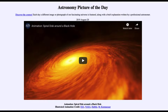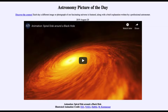Greetings and welcome to the introduction to astronomy. One of the things that I like to do in each of my introductory astronomy classes is to begin the class with the astronomy picture of the day from the NASA website, that is apod.nasa.gov/apod.